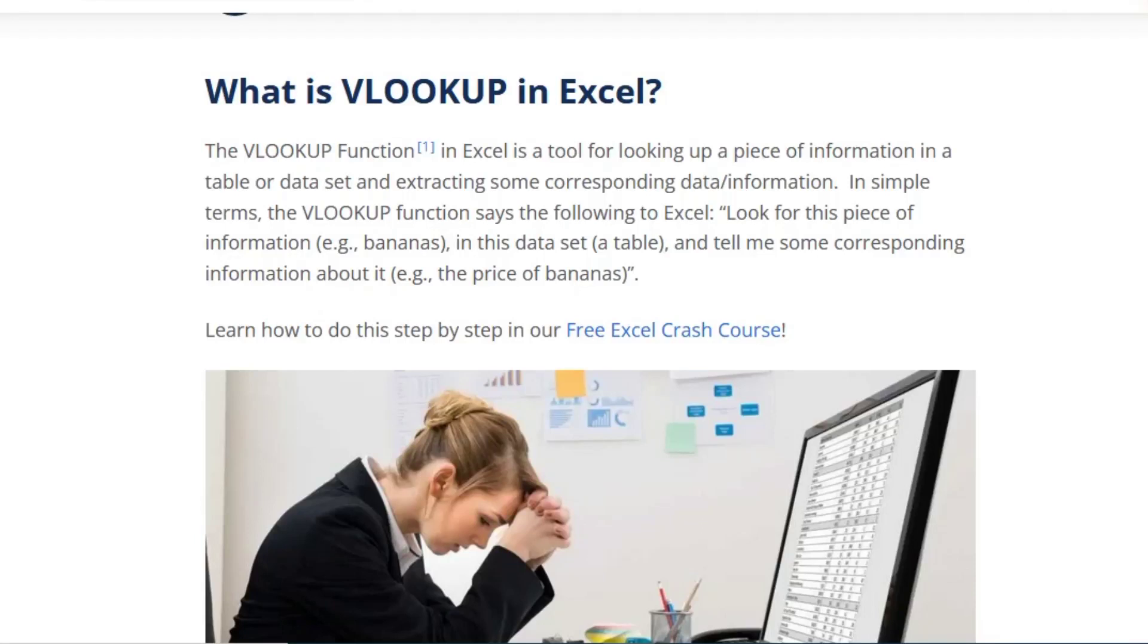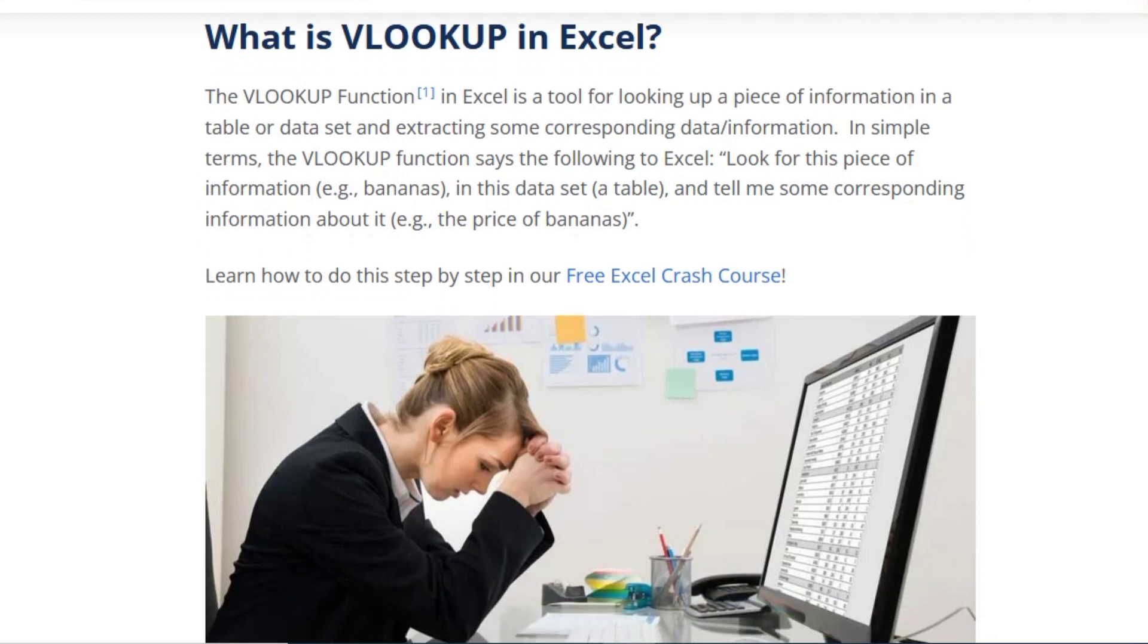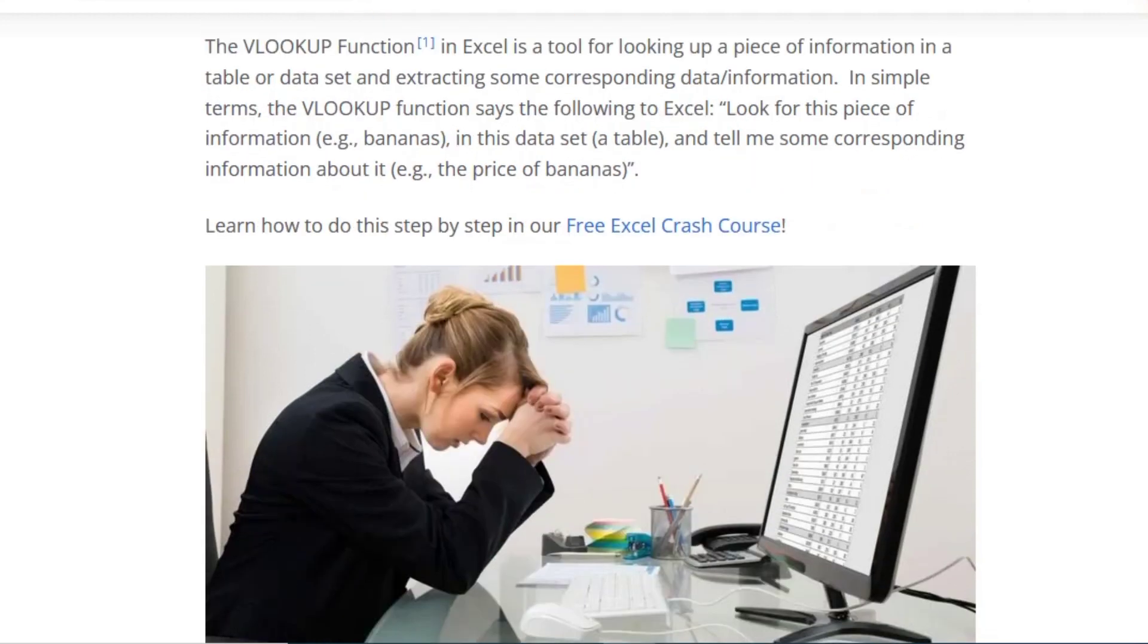What is VLOOKUP in Excel? The VLOOKUP function in Excel is a tool for looking up a piece of information in a table or data set and extracting some corresponding data information. In simple terms, the VLOOKUP function says the following to Excel: look for this piece of information, for example bananas, in the data set or table, and tell me some corresponding information about it, for example the price of bananas. Learn how to do this step by step in our free Excel crash course.